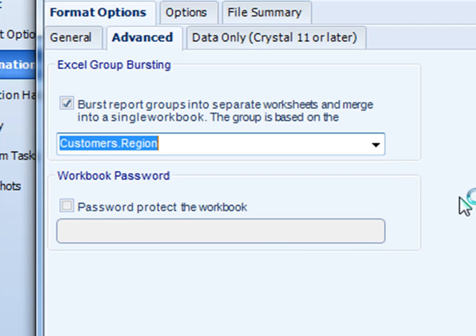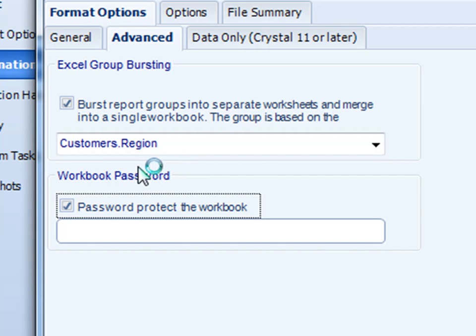Also, you can password protect the workbook as well. We use 256-bit encryption for this as well.